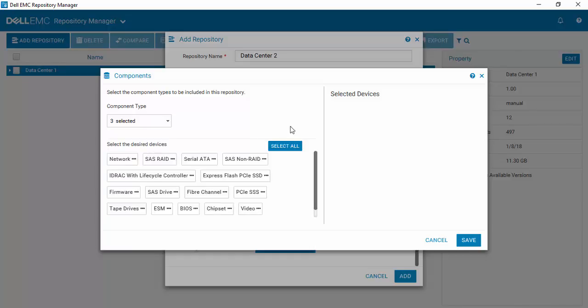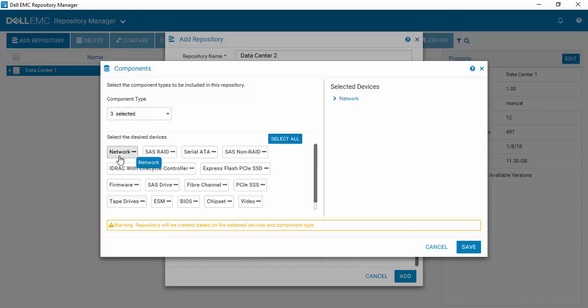If we wanted to select all, we could just hit select all and they would all be moved over. But one of the important things is that we know the types of devices that we have inside of our data center. So this makes it a little bit easier and smarter. So we'll hit network, since we know that we have networking, and you'll see that it moves over to the right-hand side. And SAS RAID, we know that we have.